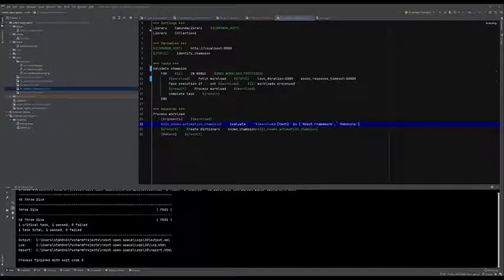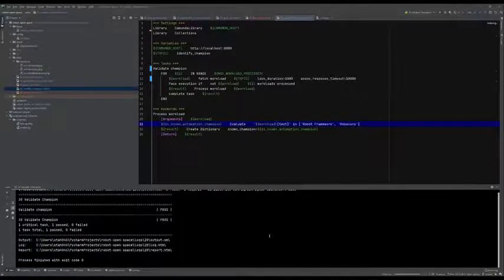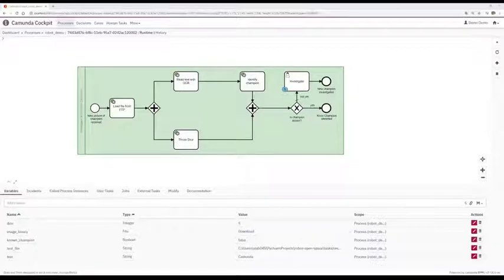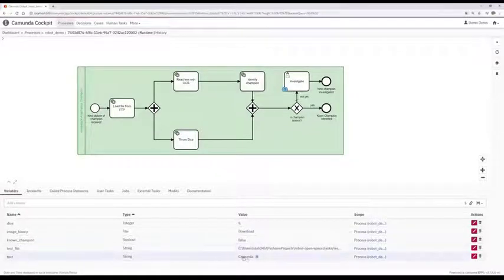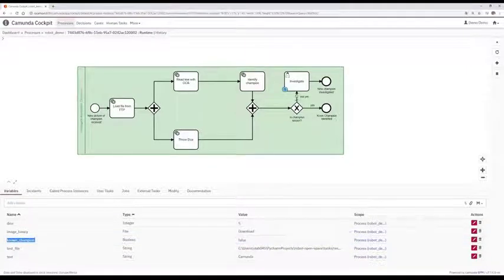Let's start the task. That passed quite quickly. Let's go back to the Camunda cockpit. Our process instance got passed on to the manual user task 'investigate.' Our OCR text result was Camunda, and Camunda was not identified as a known champion — that's why the process instance went on to investigate.